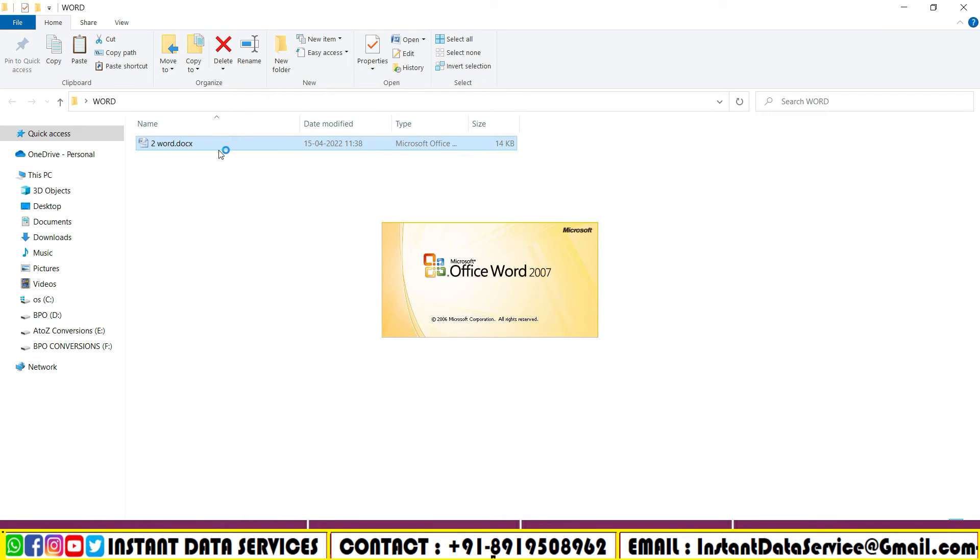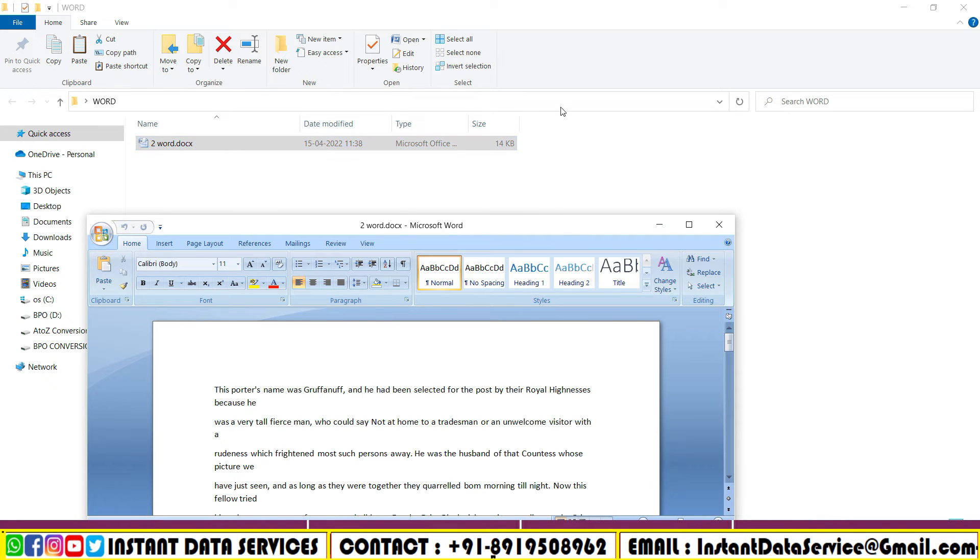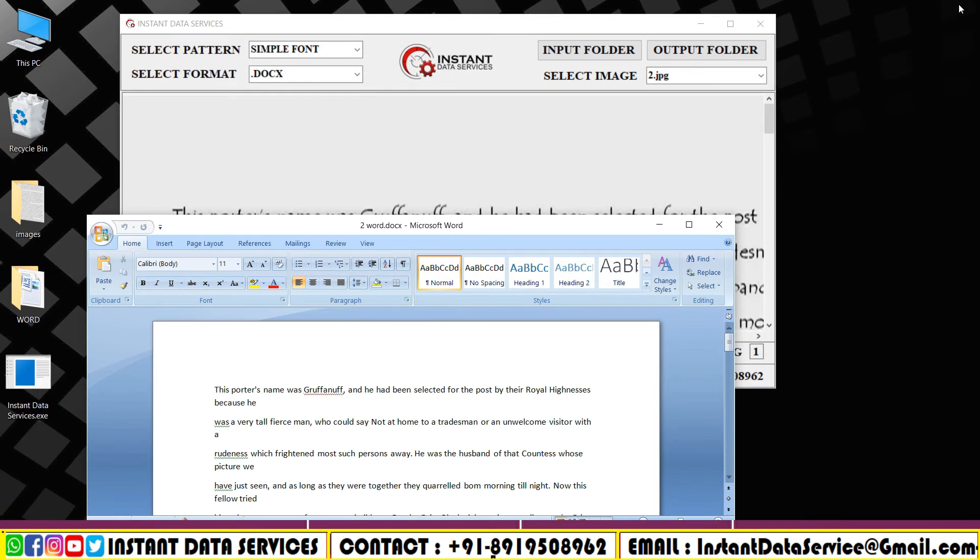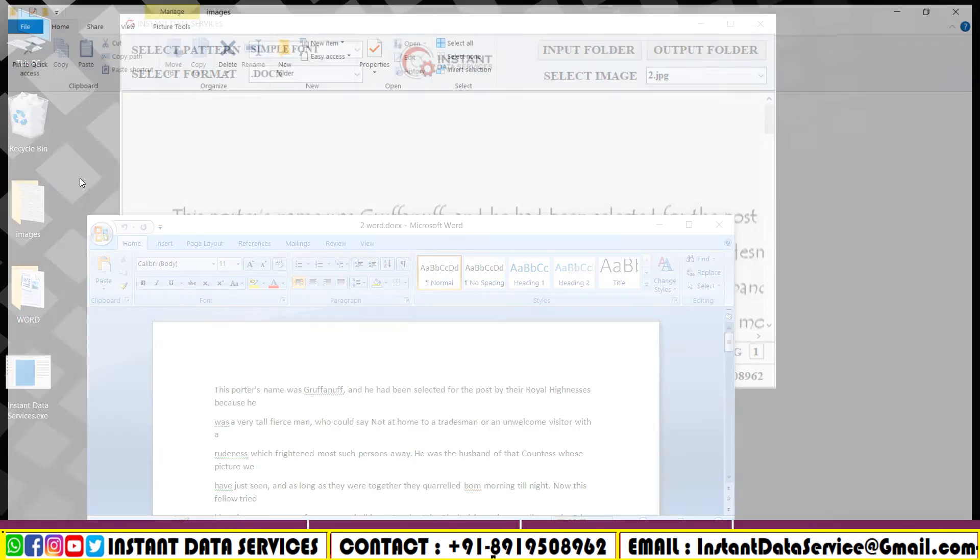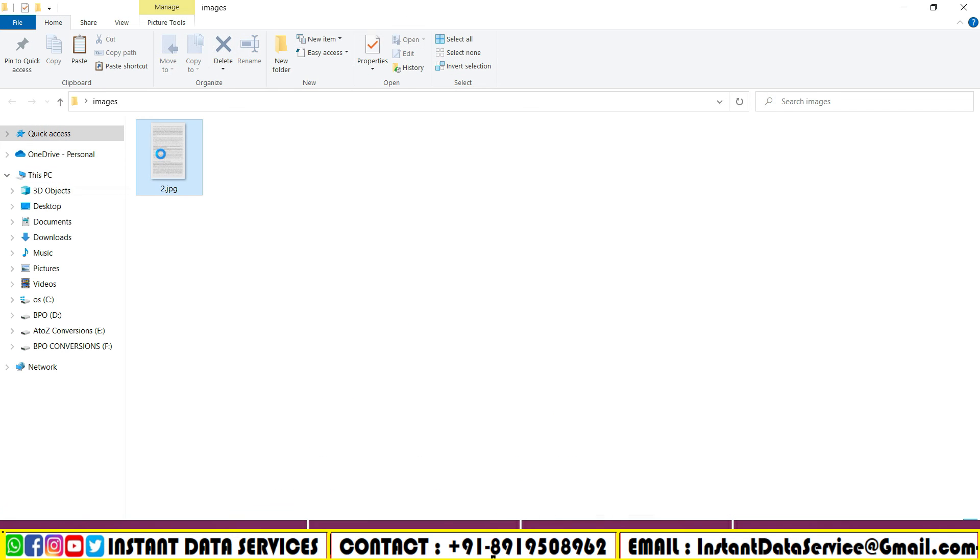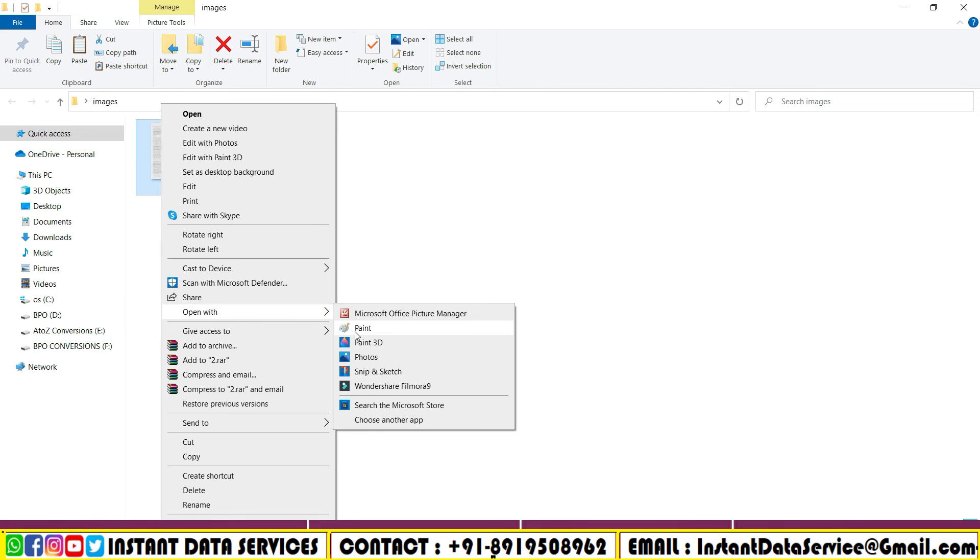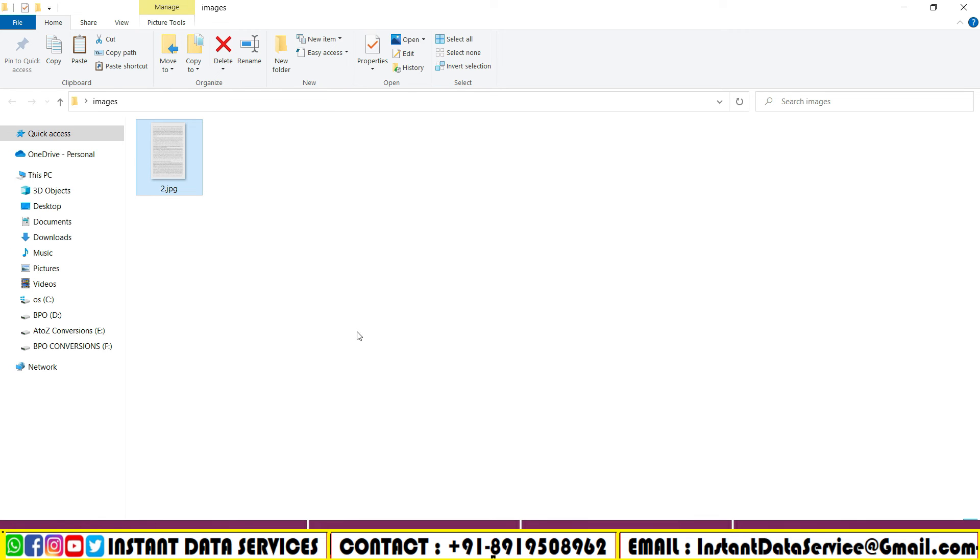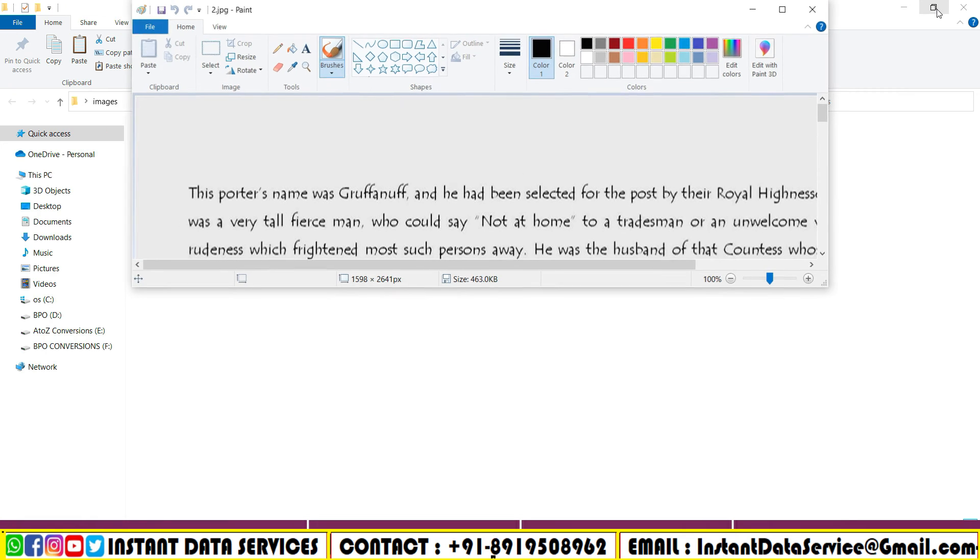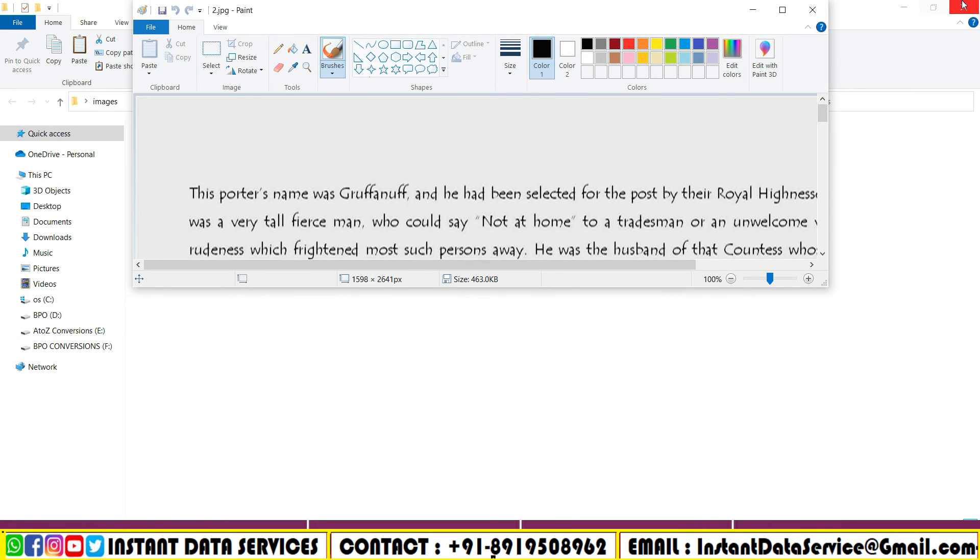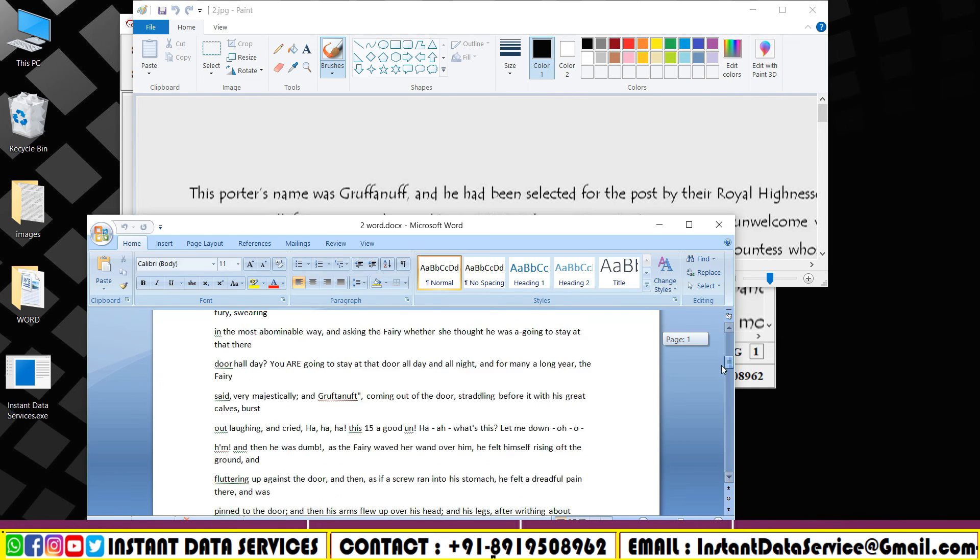This is how our software converts the files into Word format. Compare the difference before and after conversion using our software. Contact us for more inquiries.